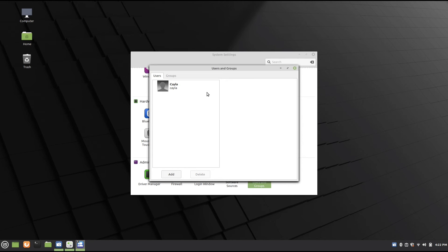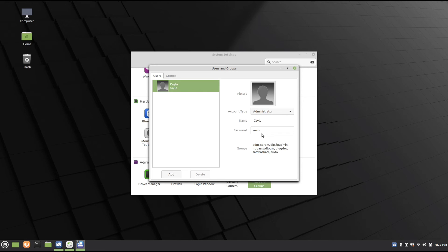Now select the user that you want to change the password for, and then click on Password.